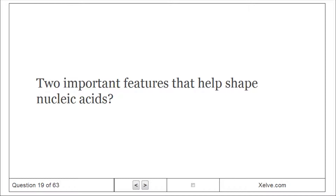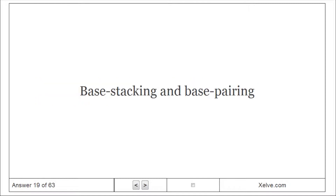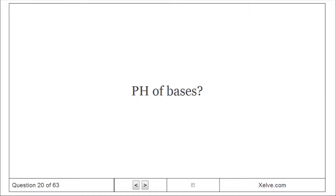Two important features that help shape nucleic acids: base stacking and base pairing. The pH of bases is near neutral.